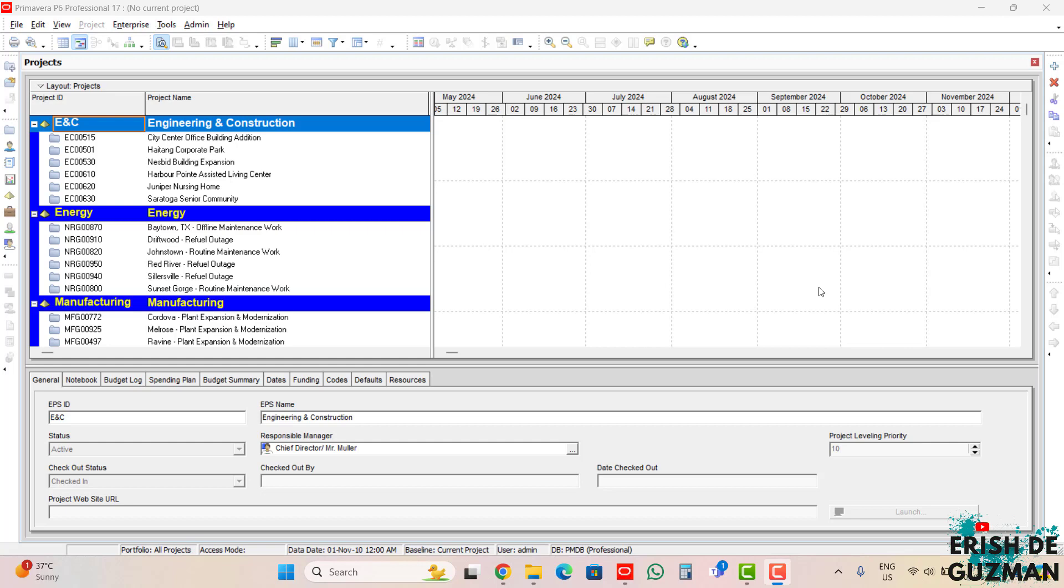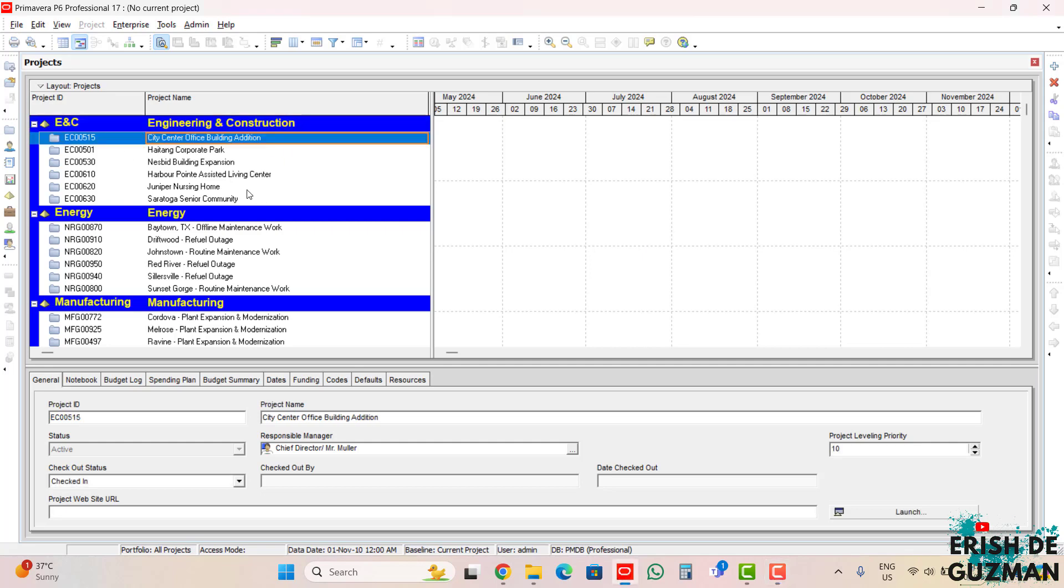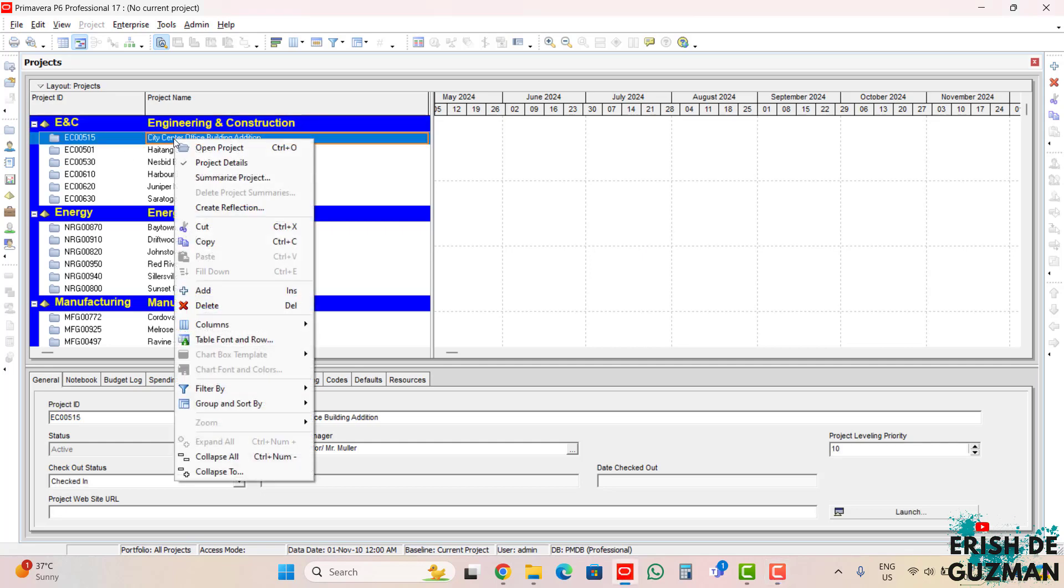To display the activities window, we have to open the project first. There are several ways to open one or more projects. Take note that we can open one or more projects at the same time. Number one, by just right-clicking here. Select this, for example this project. Right-click and then just click the open project option.